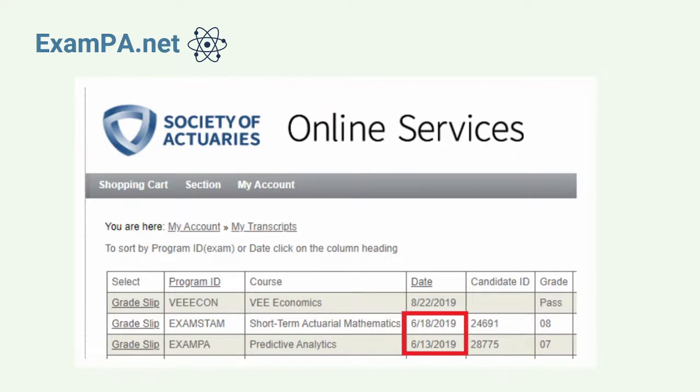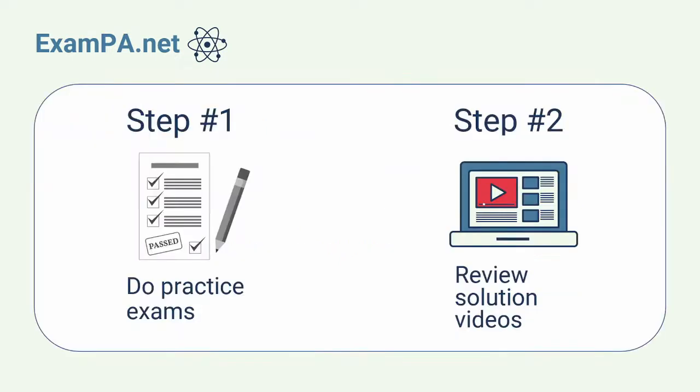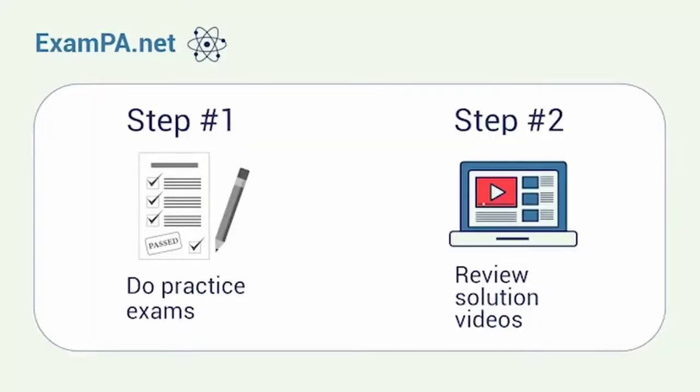In this video, I'll explain what I did to study and how you can better prepare using this online course. If I could go back and retake this exam, this is the approach that I would use. Step one is to test your knowledge with practice exams. Step two is to review tutorial videos.